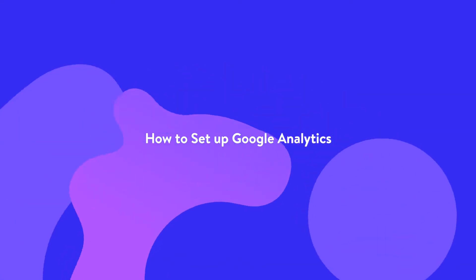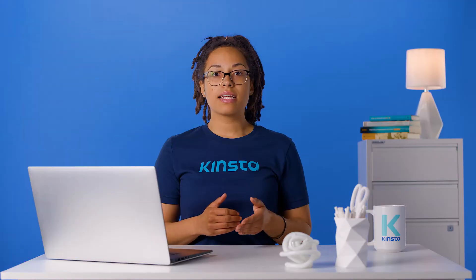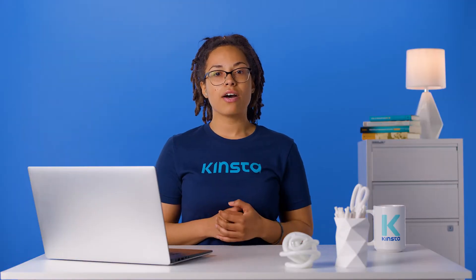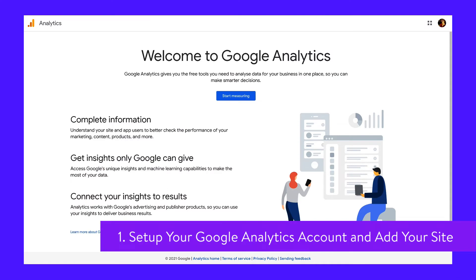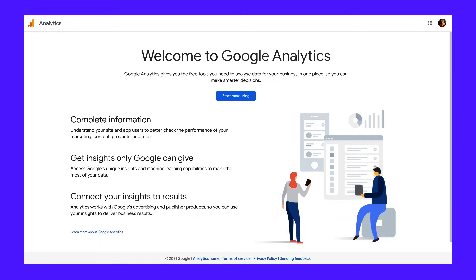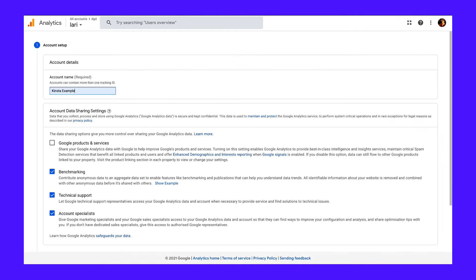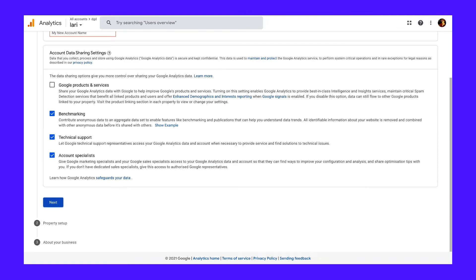Follow these simple steps to get Google Analytics set up and ready to track on your website. The first step is to make sure you're signed into the Google account that you want to manage your analytics with. Then go to the Google Analytics setup page and hit Start Measuring. Now you need to add an account name and leave the data sharing boxes ticked — you can untick them if you want, they won't change anything with your data. Once you've added that, hit Next.